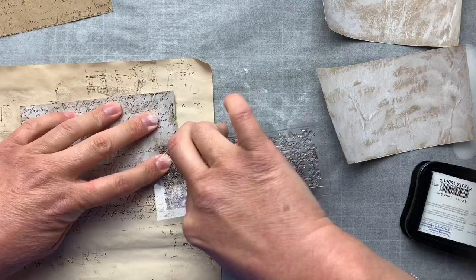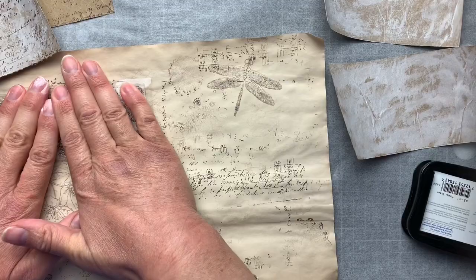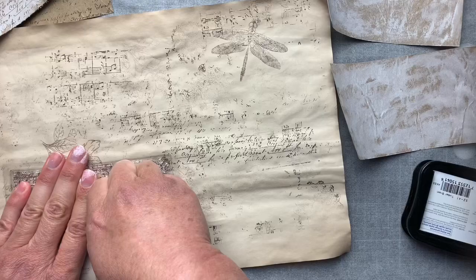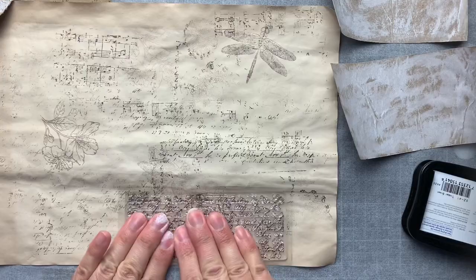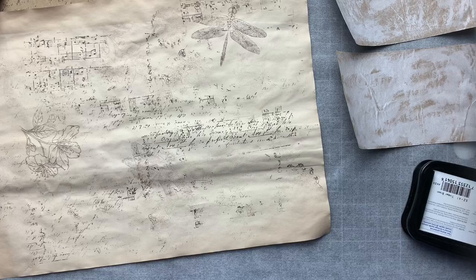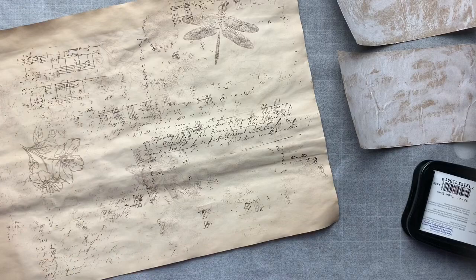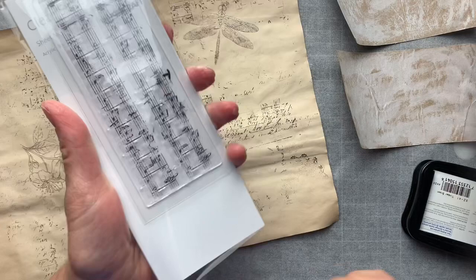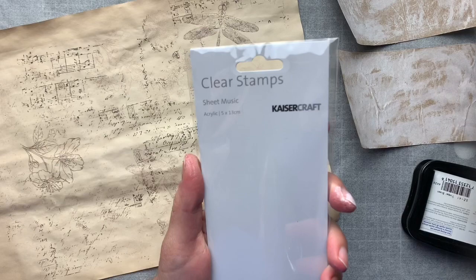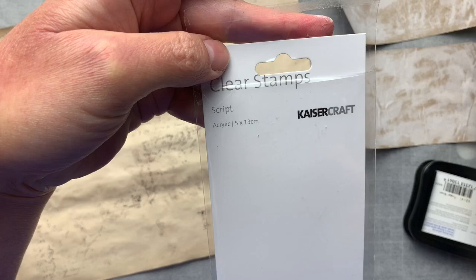So that's one and I'll do one more with this stamp. I'm not looking for perfection, this is just background noise. I don't think that's too bad. So that's those two with the script stamp. They are both Kaiser Craft stamps, this one's called sheet music and the other is called script.